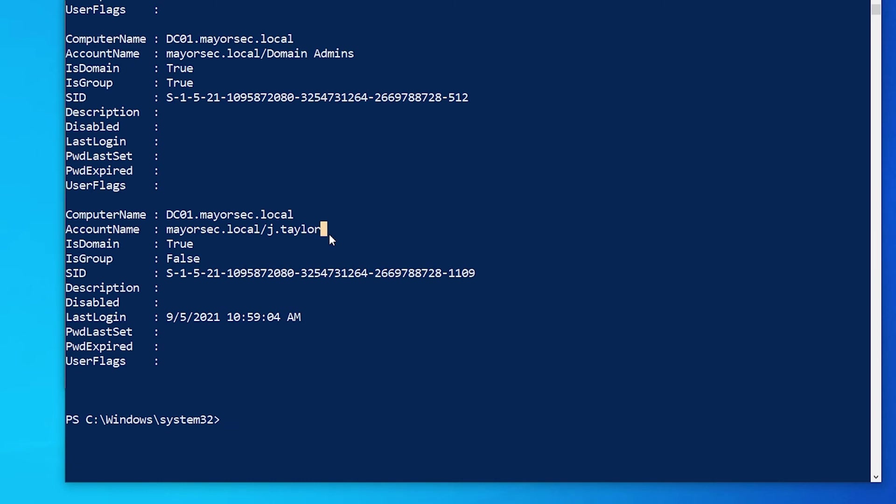We'll do that here in a coming video where we show you how to use Mimikatz to dump his Sam. We'll crack it. And once we've cracked it we will go ahead and use PowerShell remoting.